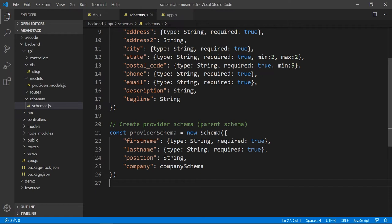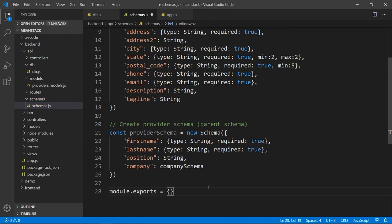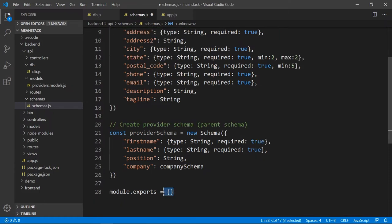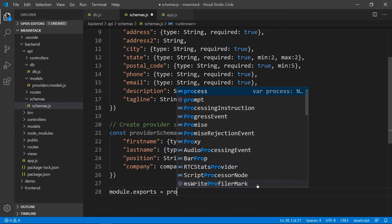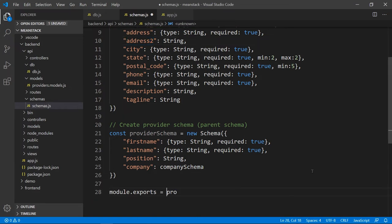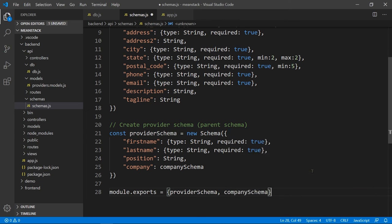So up here I'm going to create the company schema — this is the embedded or child document — const companySchema equals new Schema. I'll copy that block and put it in here, then replace the inline object in the provider schema with companySchema. It's important to take care of the order — since I'm using companySchema inside the provider schema, companySchema must be defined above it. I'm going to export both schemas out as an object using module.exports so I can pick and choose what to import.